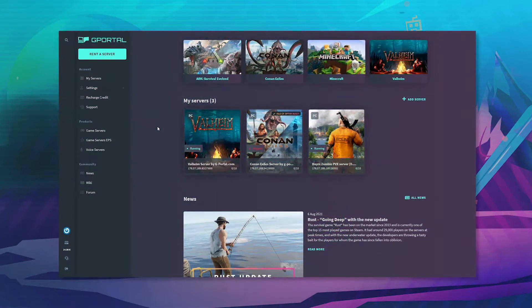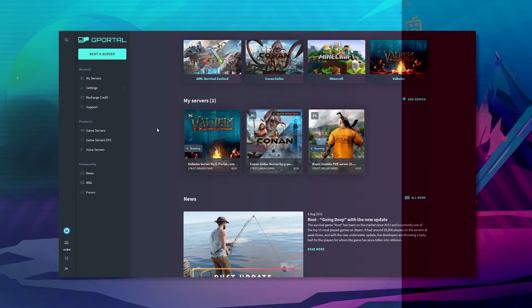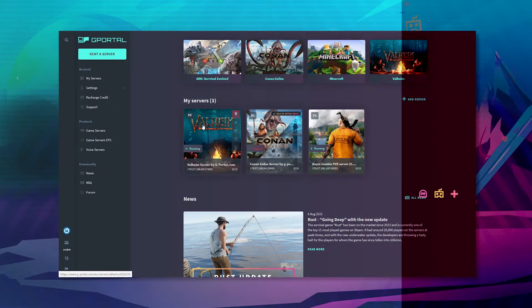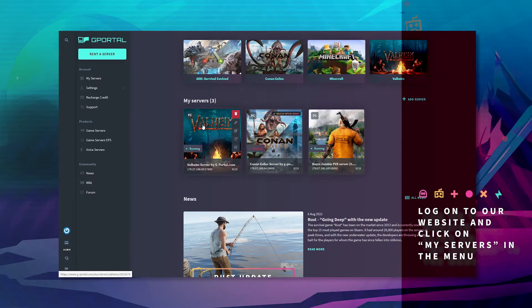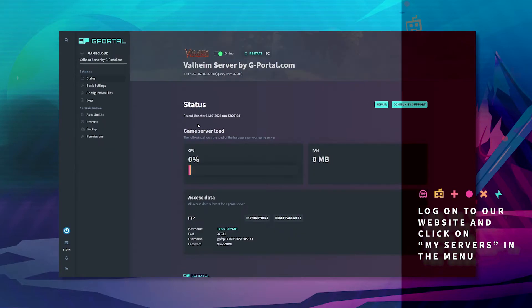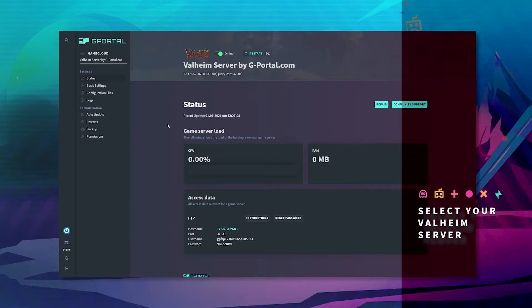So click on your Valheim server. You can create backups to your GPoT server if you want to.